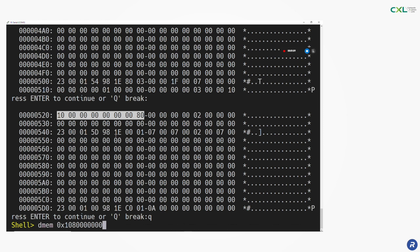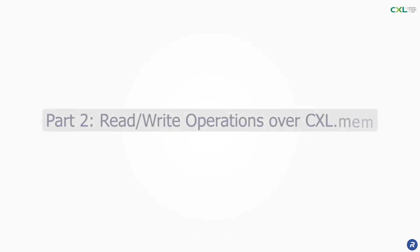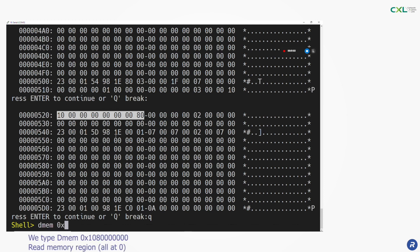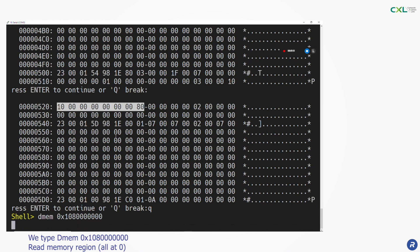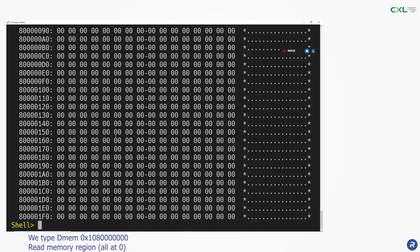Now that we have checked the configuration of the device we can perform read-write operations over CXL.mem. We read the address of the HDM region with the command DMEMXXX and see that all the data is at 0 which is expected as HDM is initialized with this value in our device.